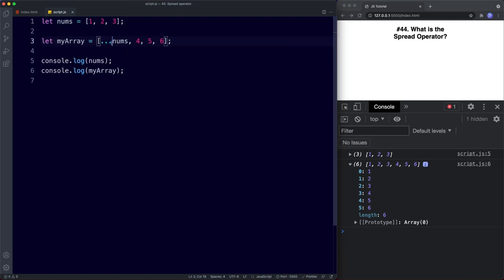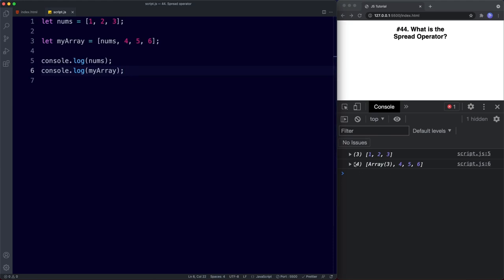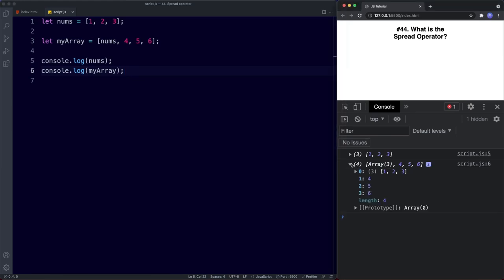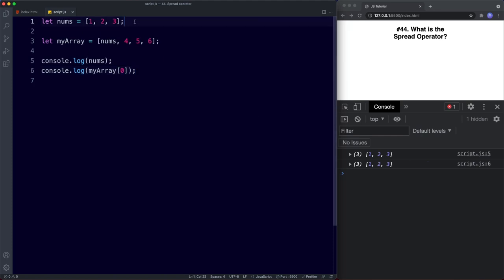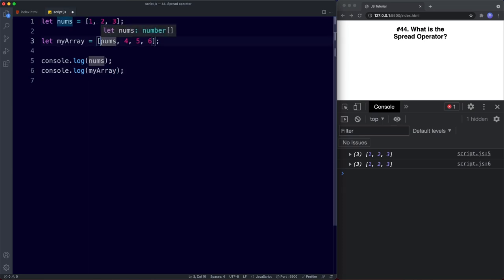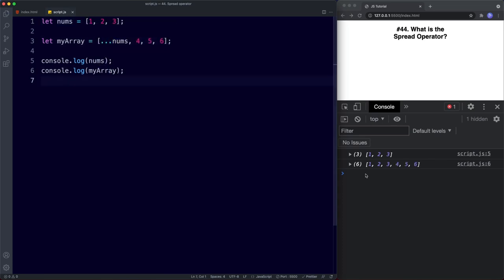You might think to simply include the name of the array without the spread operator, but if you save that, it will include the array as a nested array rather than individual values. MyArray index zero would refer to the whole nums array. What we want is those values as individual values inside our new array, so we use the spread operator.